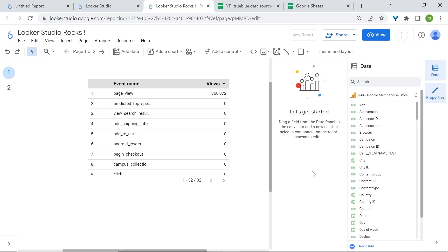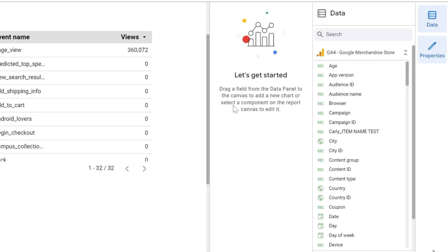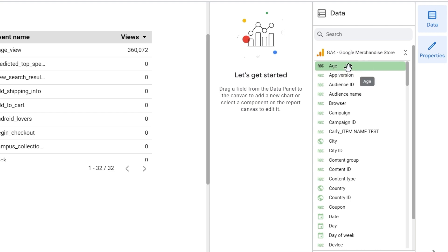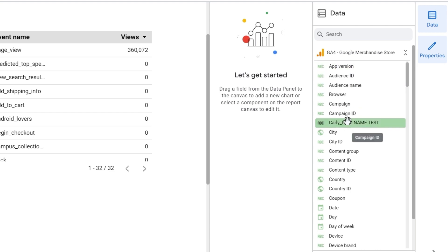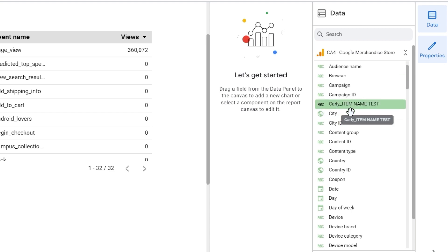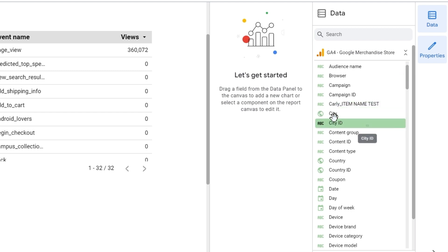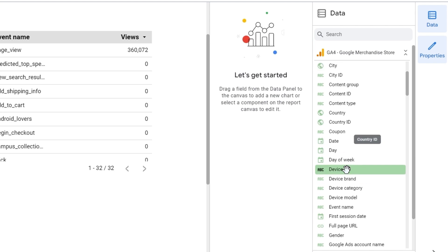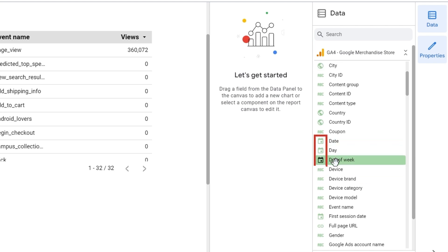Now what are dimensions? Dimensions, simply put, are attributes of your data. They are shown using words or representations that are not in numbers. For example, here we have age and you will see the ABC icon in green color. Most of your dimensions will always be in this green icon. For dimensions, we also have regional data like city or country with the map icon, and dates with the calendar icon.